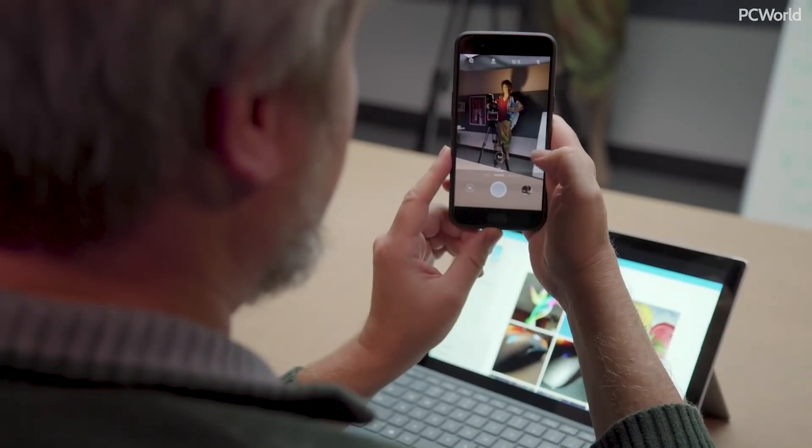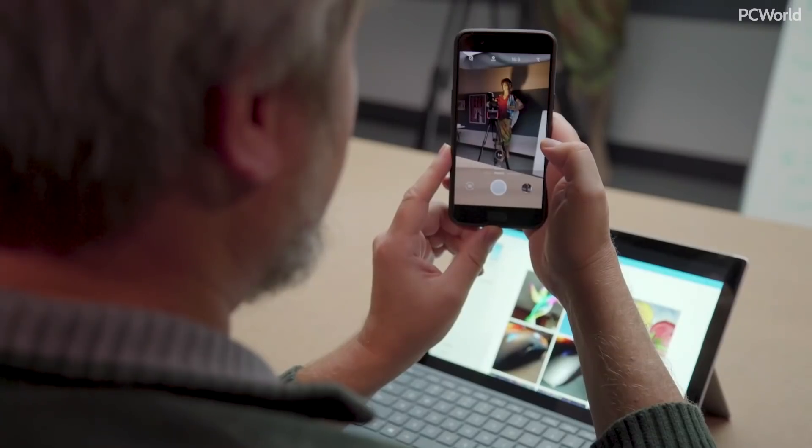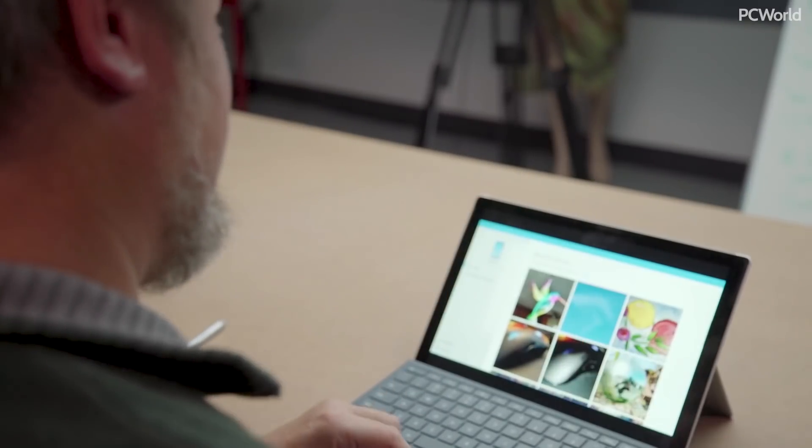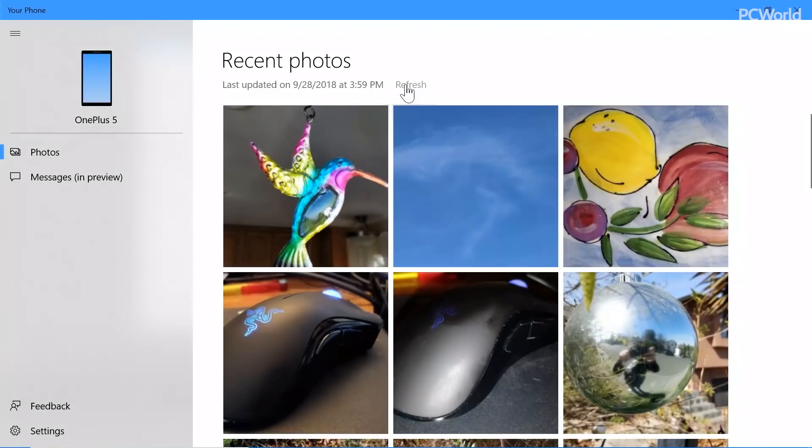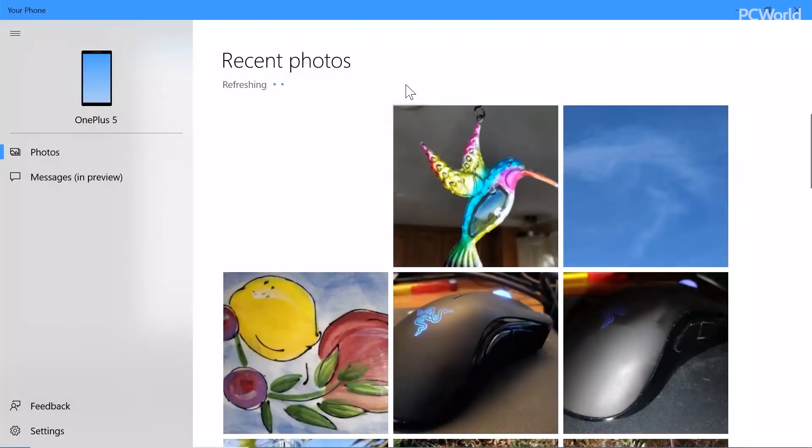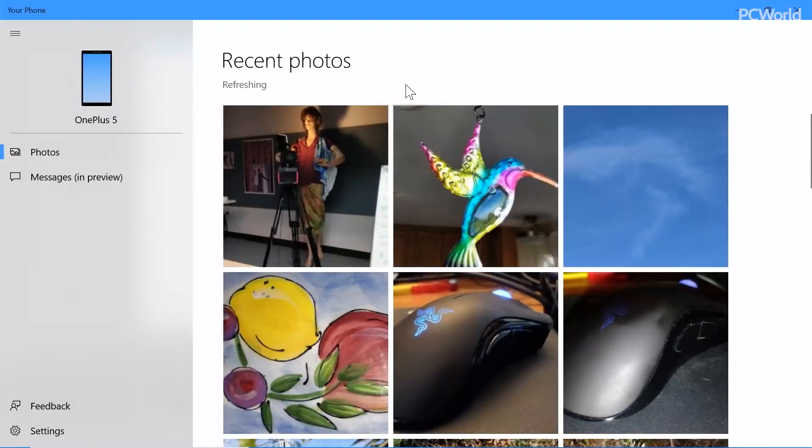The new Your Phone app is a little disappointing because it doesn't add anything new. It's a great way to pull photos from your phone to your PC, but the existing Photos app already does this. The app also allows you to send texts from your PC to your phone, though Cortana already allows you to do the same thing.